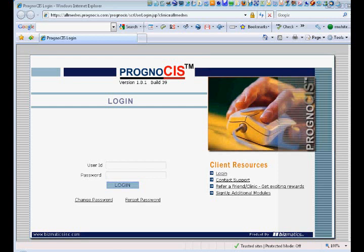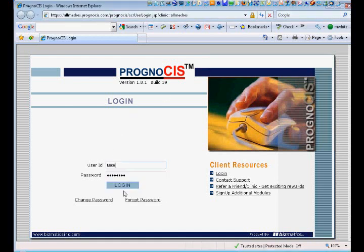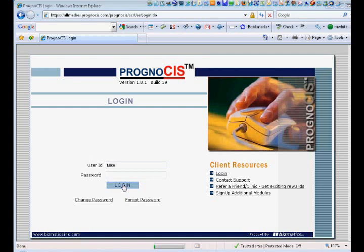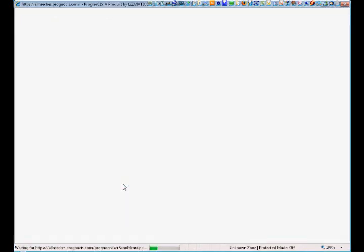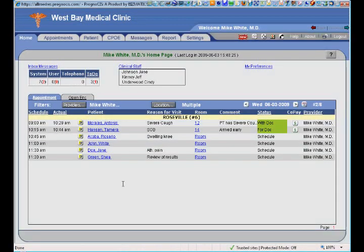Today's short topic is focused on the physician's home screen. We'll go ahead and pass my credentials into the Prognosis EMR login. Once logged in, Prognosis takes me directly to my home screen.